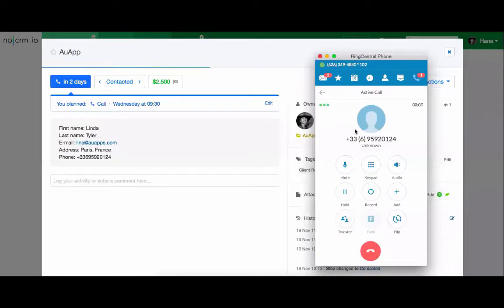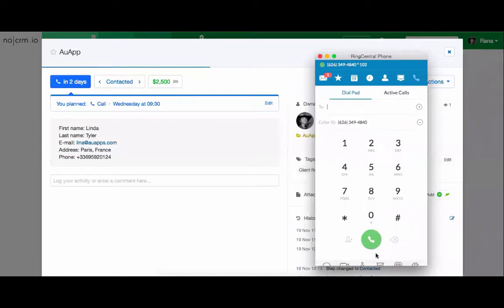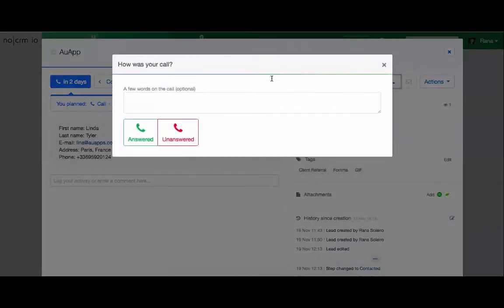If you wish to record the call, make sure to click on the record button. Once you finish with your call, hang up and head back to your nocrm page.